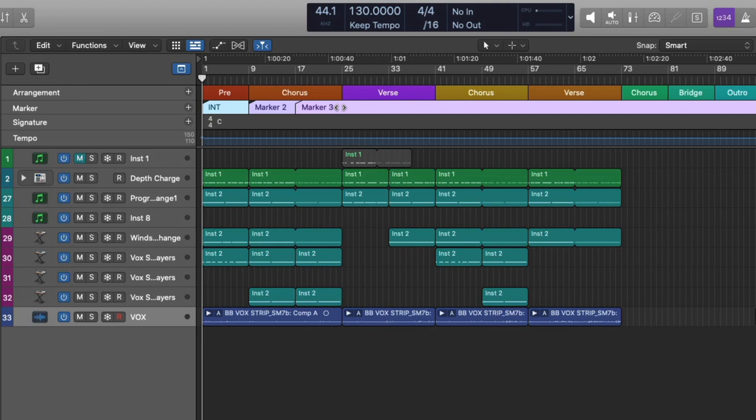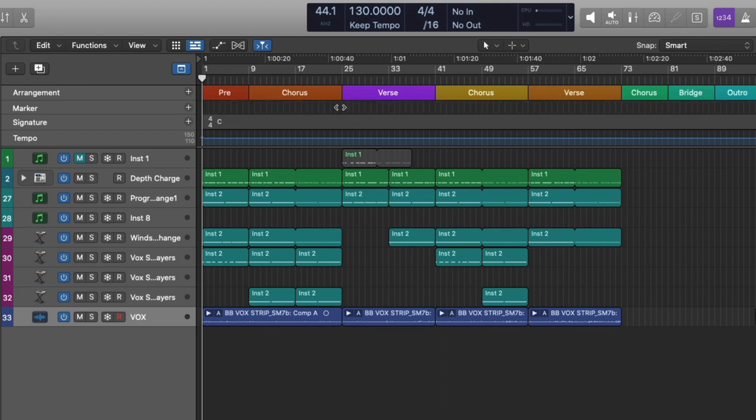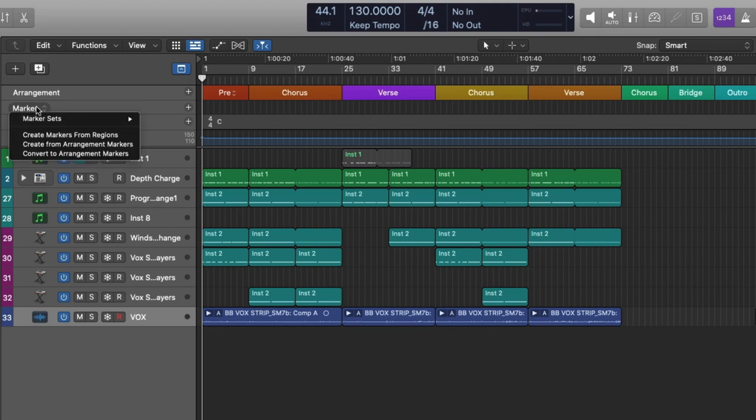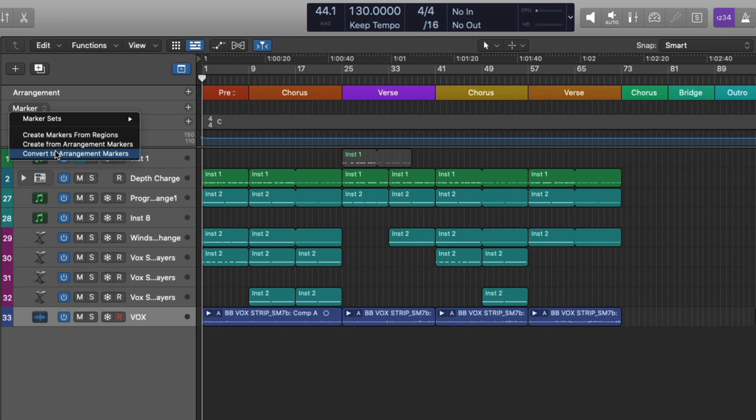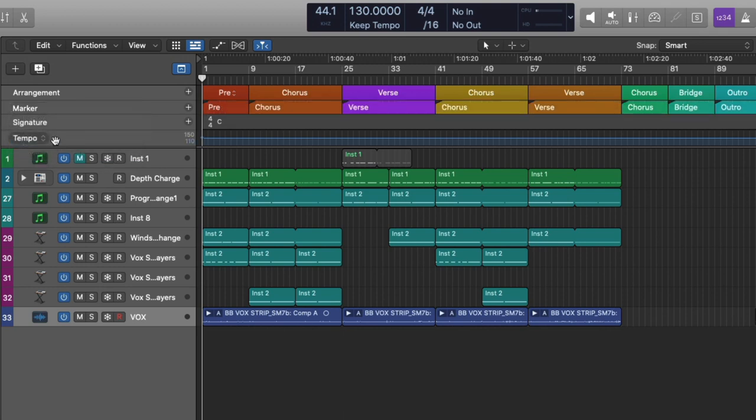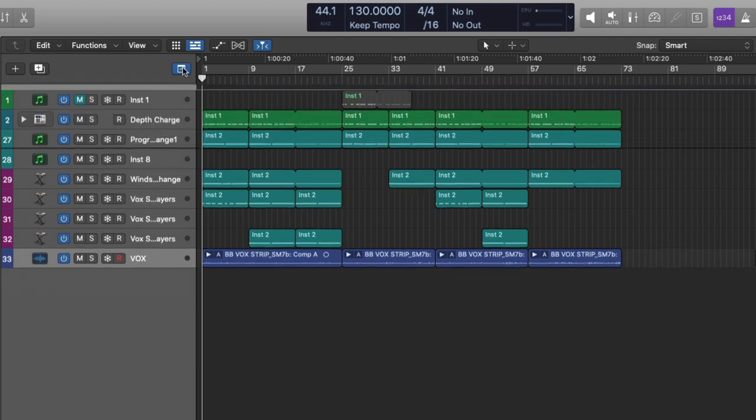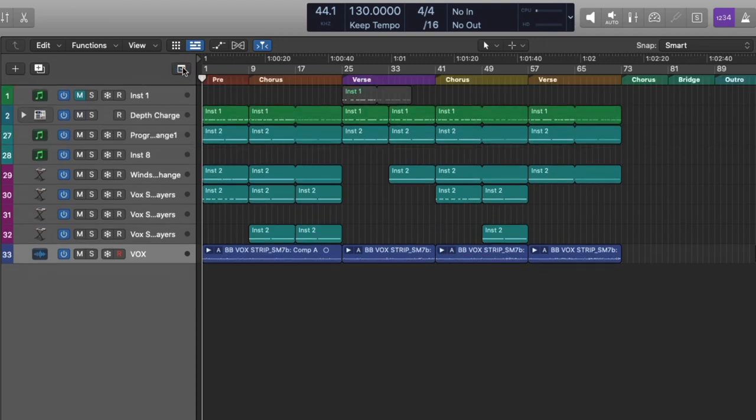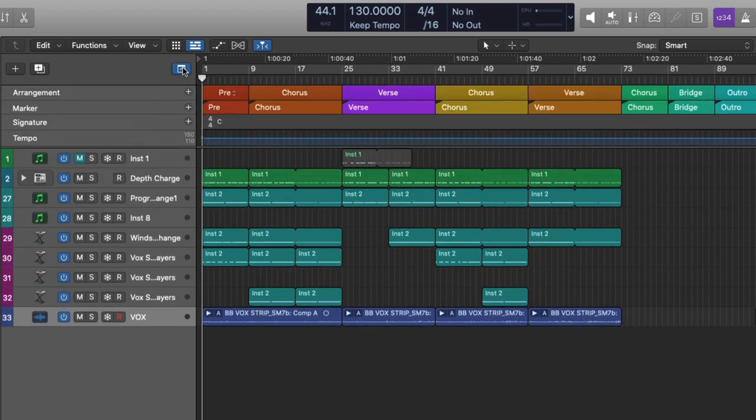But let me show you one step better. Instead of you having to create arrangement markers, and then another series of markers, they got to rename and adjust the length and all that. Let's delete these markers. Go to marker, left-click on it. And you have three options, either to create markers from regions, create markers from arrangement markers, or convert existing markers to arrangement markers. Check it out. We're going to create from arrangement markers. And just like that, you have markers that are exactly the same length, the same name, the same color as the arrangement markers. Close them down. You can see your markers, no problem. This is the easiest and fastest way.